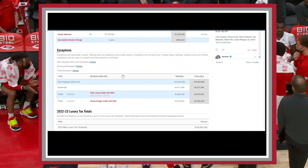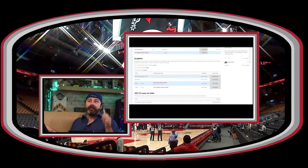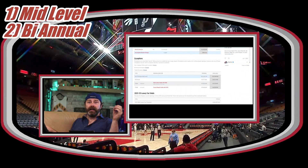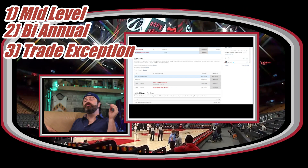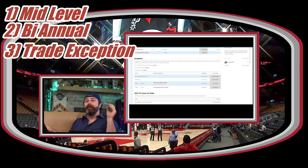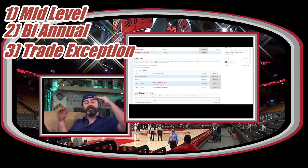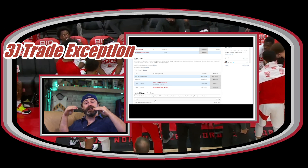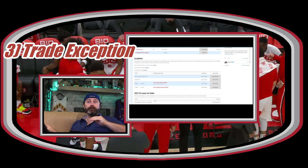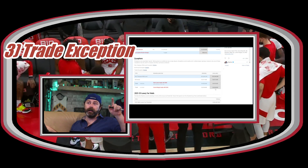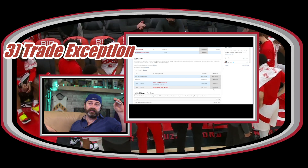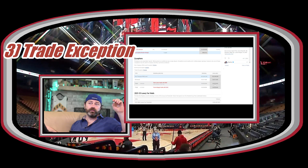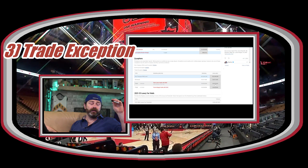Only one of these exceptions can be used per season. The names are: the mid-level exception, the biannual, and then we have two trade exceptions. Trade exceptions can be used when you're trying to make the money work on an NBA trade — they can be thrown in, but you can only use one at a time. Goran's is worth $5.250 million; we can use $3 million of it to even out a trade.